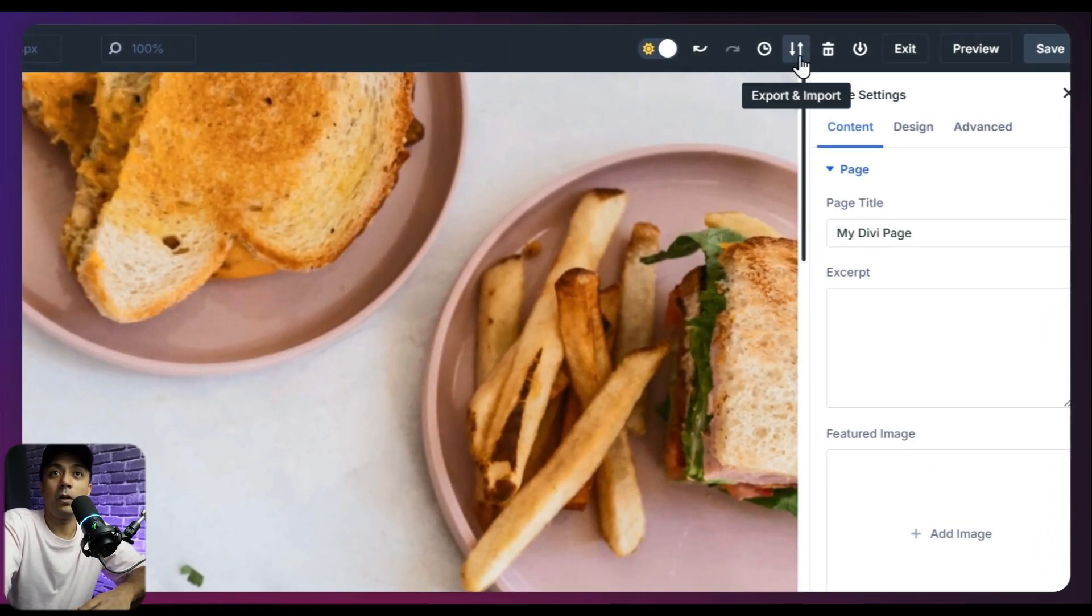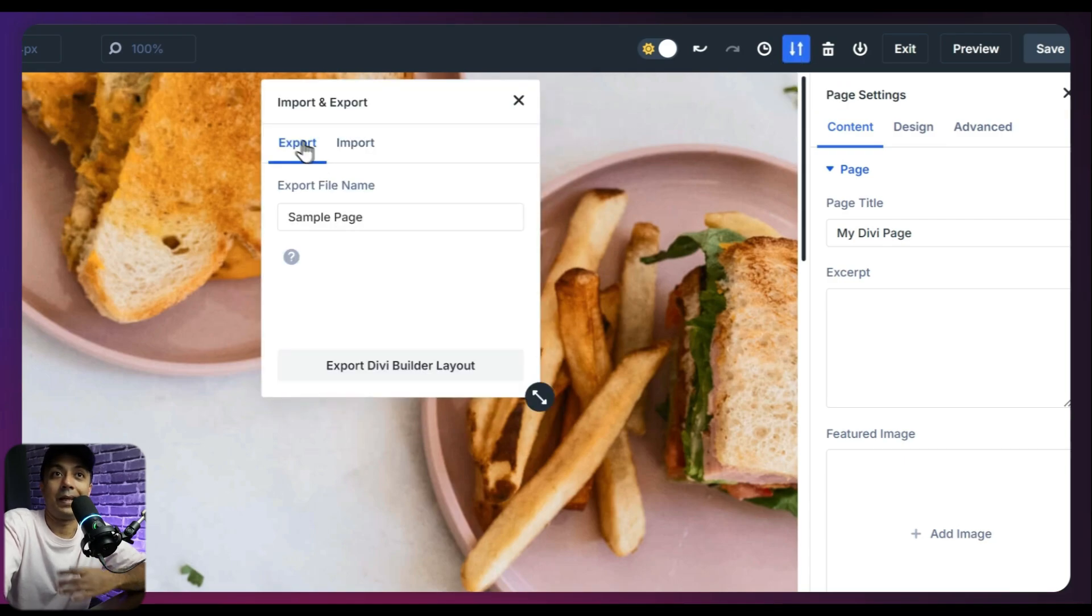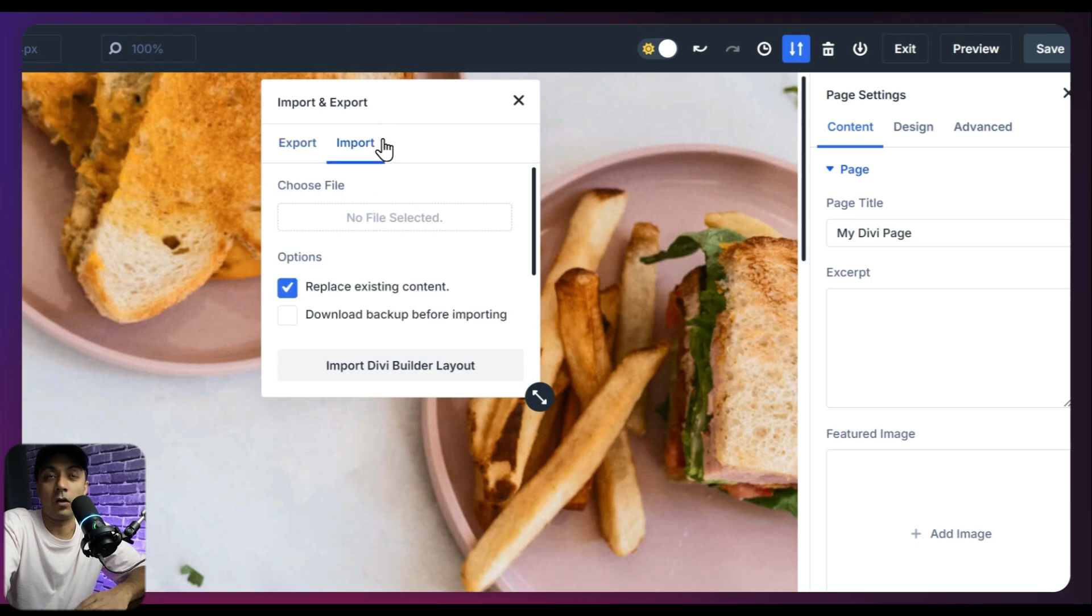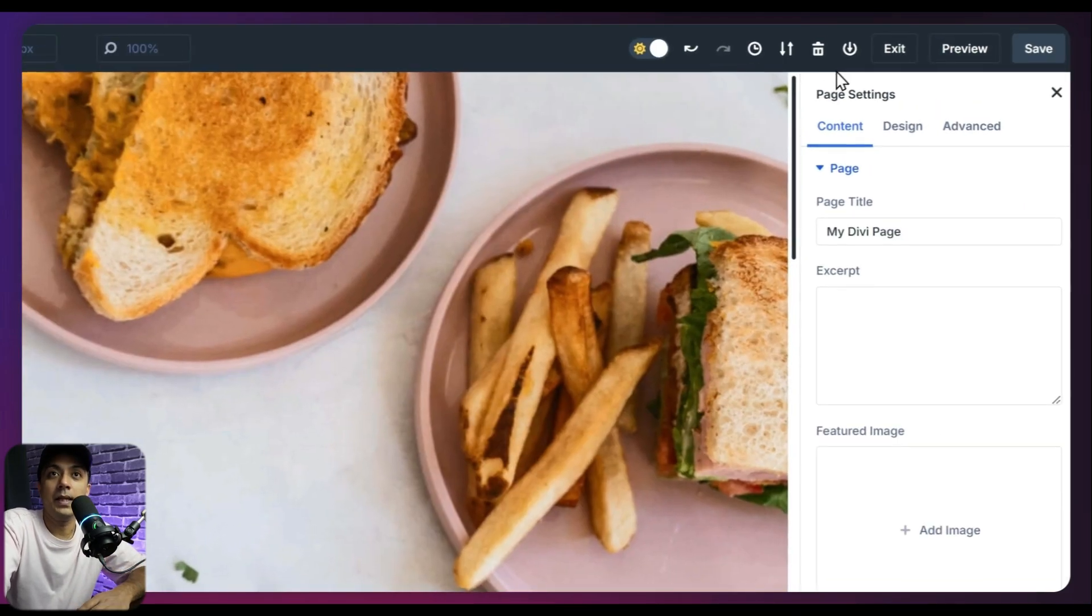Then we have an option for export or import. So if you click on this one, we can export this entire layout as our template. Or if in case you want, you can also import a template from your computer.